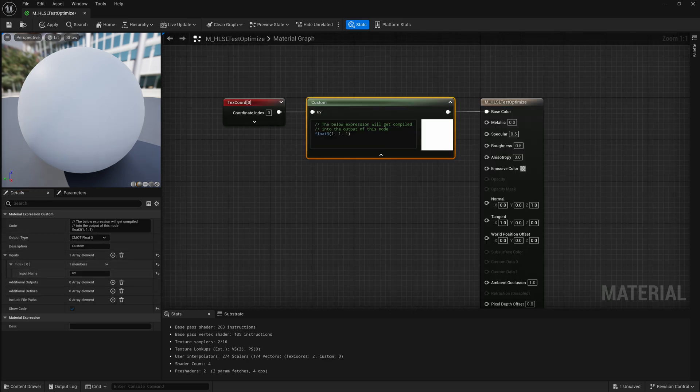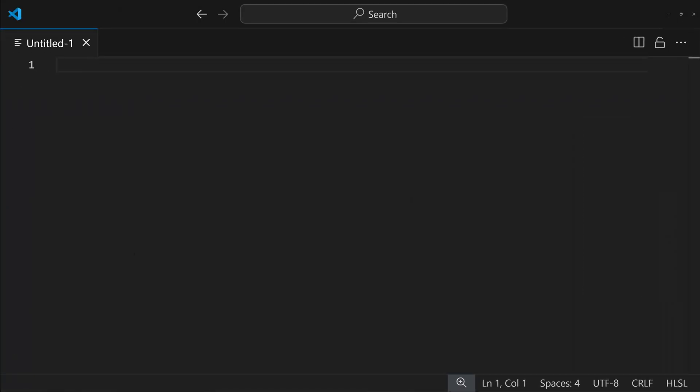And before I start typing any code, open up Visual Studio Code so you can see the code that I'm typing a little bit easier.